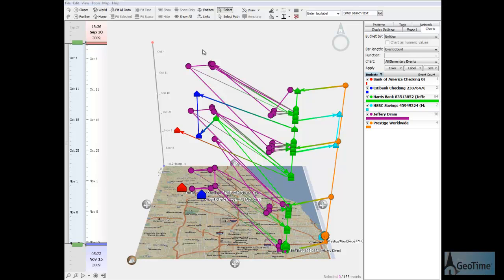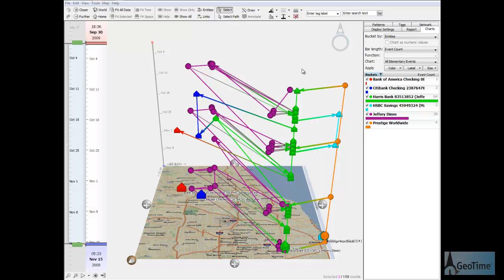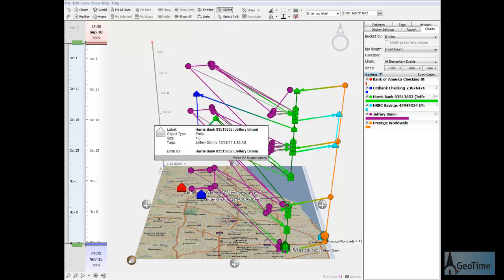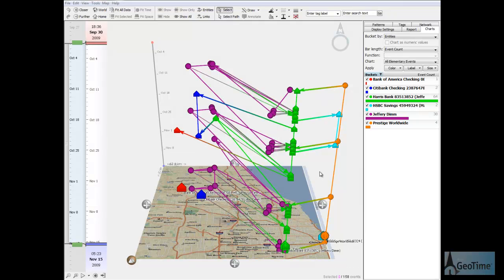Arrows represent financial transactions between entities. So a deposit made in an ATM that moves into someone's bank account is represented by an arrow drawn from the ATM location to the bank location. Since this view represents activity over time, the most recent events are the closest ones to the ground plane.